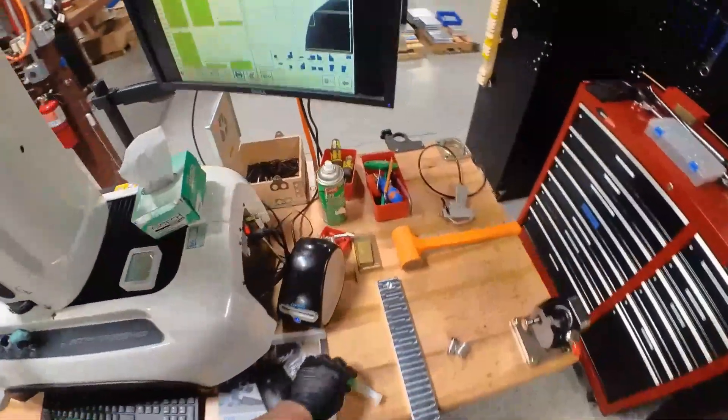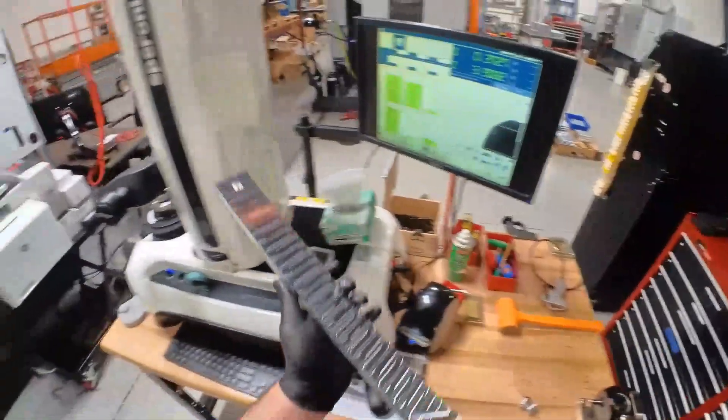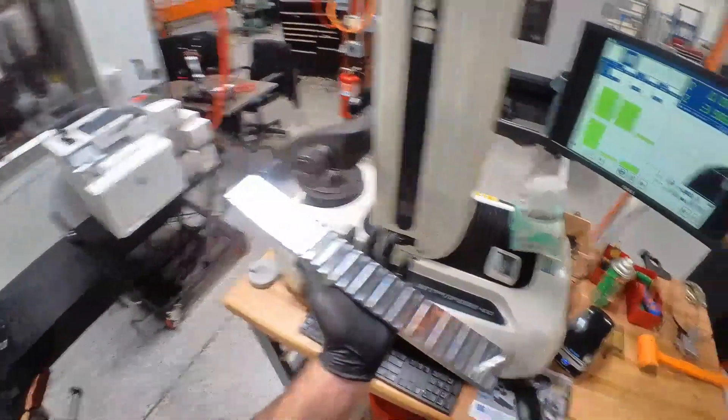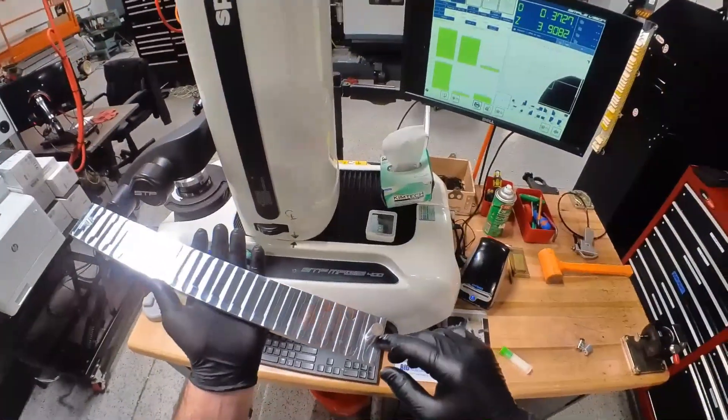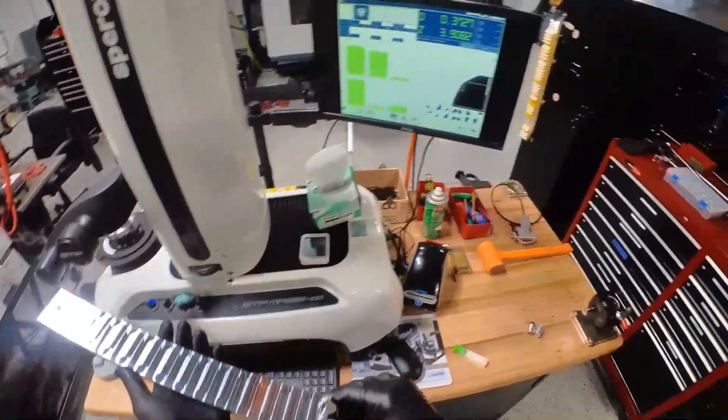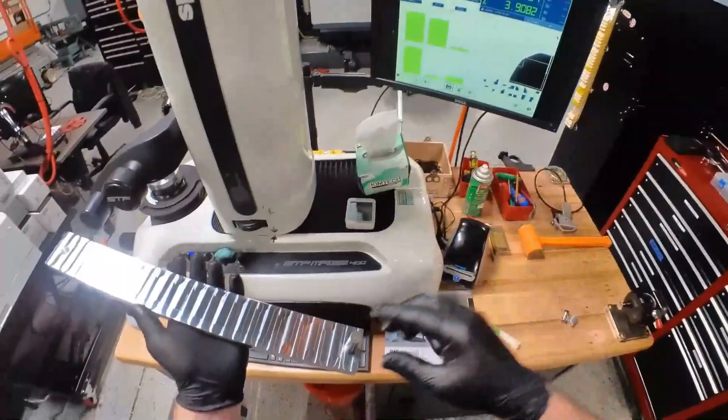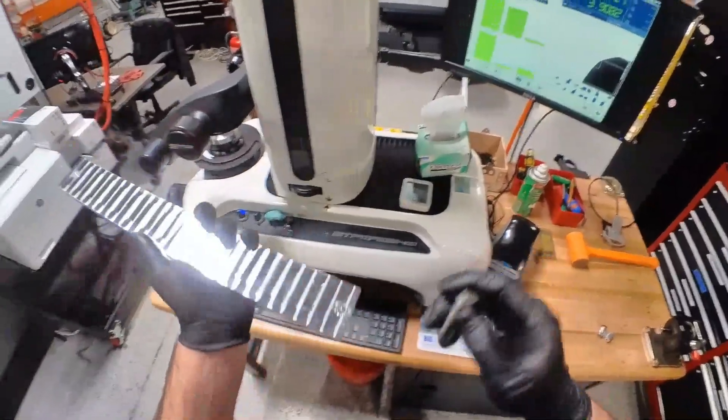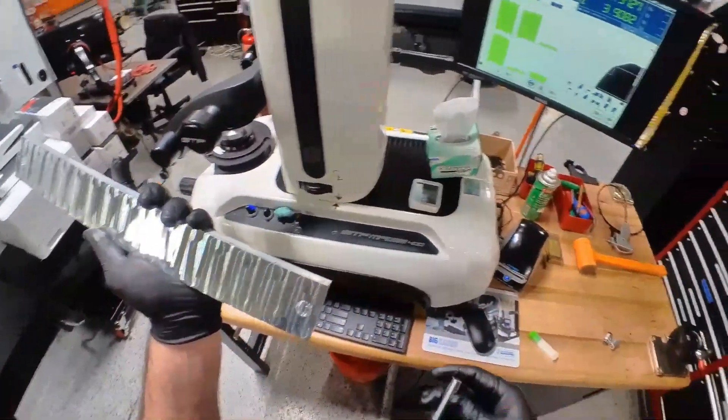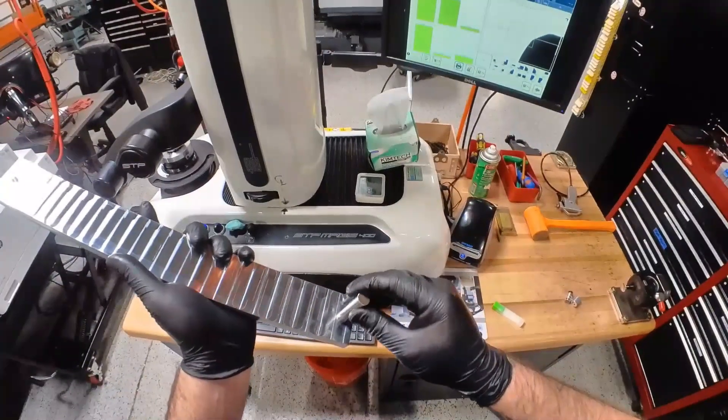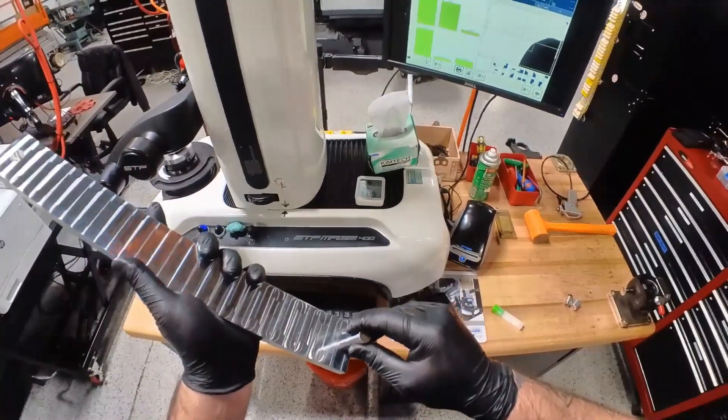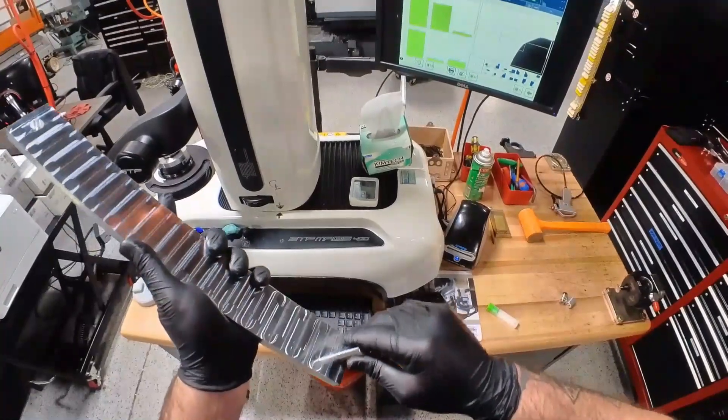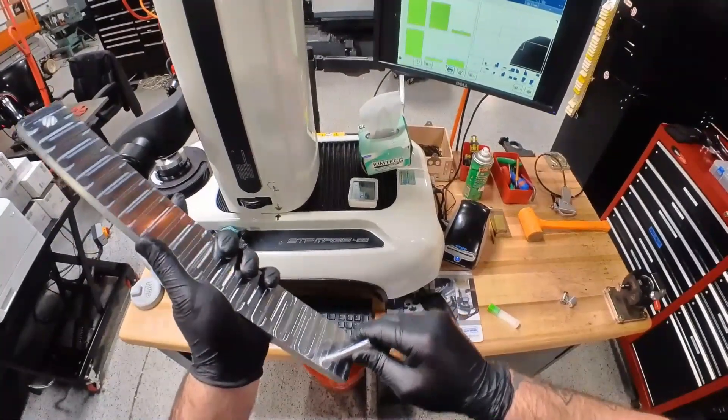But on this big part what I did was before I even measured the bores that I was going to do I just comped at that 2 thou negative. So this is a half an inch bore, half inch pin, it's a good fit.